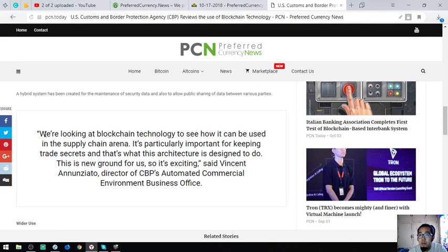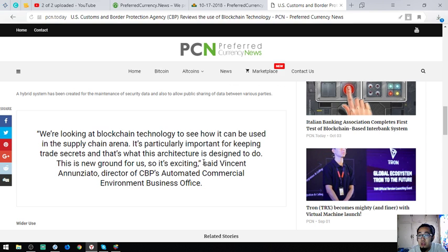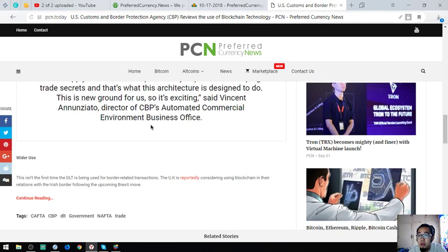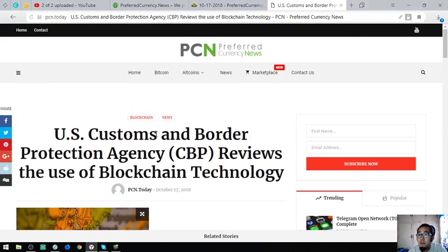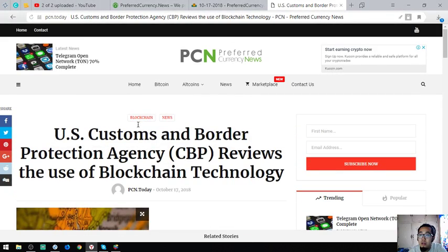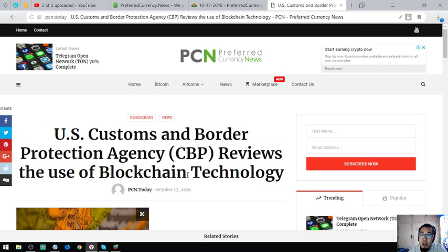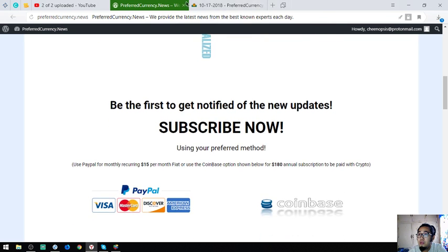We're looking at blockchain technology to see how it can be used in the supply chain arena. It's particularly important keeping trade secrets and that's what this architecture is designed to do. This is new ground for us, so it's exciting, said Vincent Annunciato, director of CBP's commercial environment business office. They're already testing the use of blockchain technology and will release the results this December.